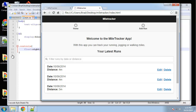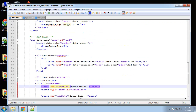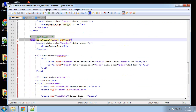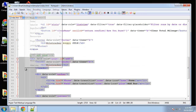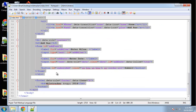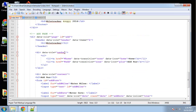Alright guys, we're almost there. We can now add runs, view them, and filter them. Now we need to be able to edit them. Let's go to our index file and copy the entire add page — from the div with the data role of page and id of 'add' all the way down to its ending div — and paste it underneath.